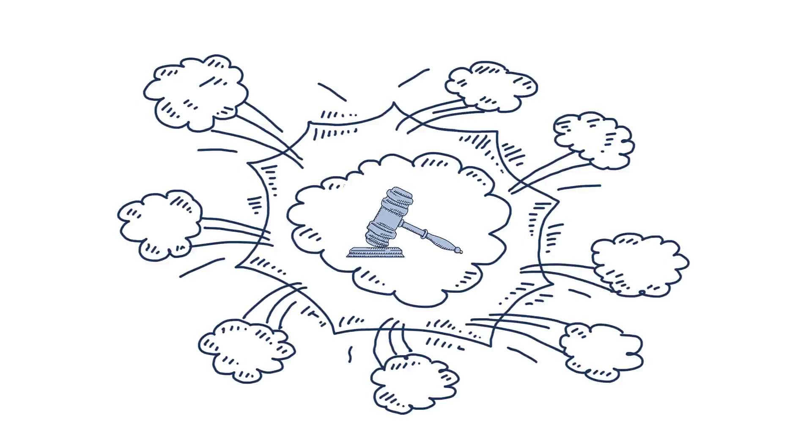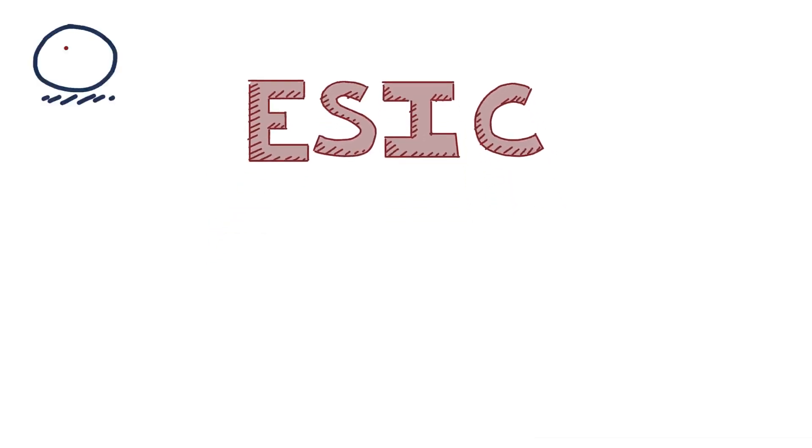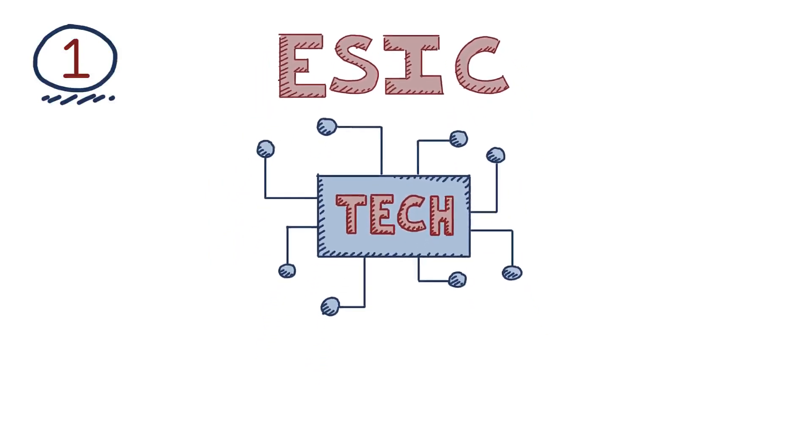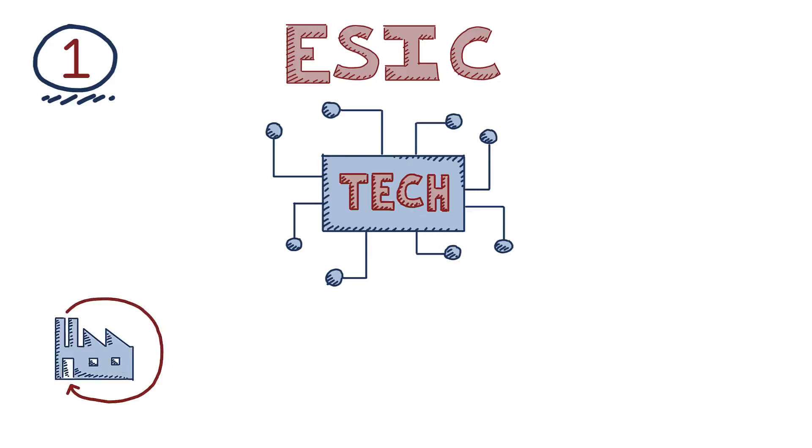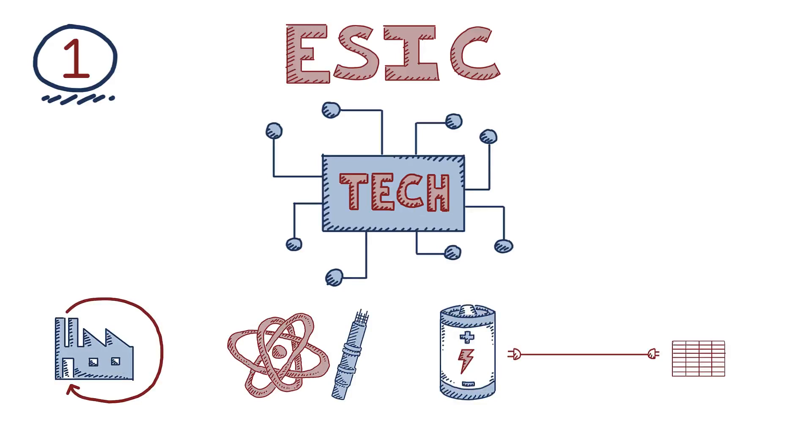So how would this new ESIC incentive try to solve all of this? First, ESIC takes a technology-inclusive approach. This means that eligible new sources of power can span the full gamut of tools, from a new coal or gas power plant that can capture and store its carbon emissions, to an advanced nuclear reactor, to next-generation batteries that store excess power from wind, solar, and other renewable generation.